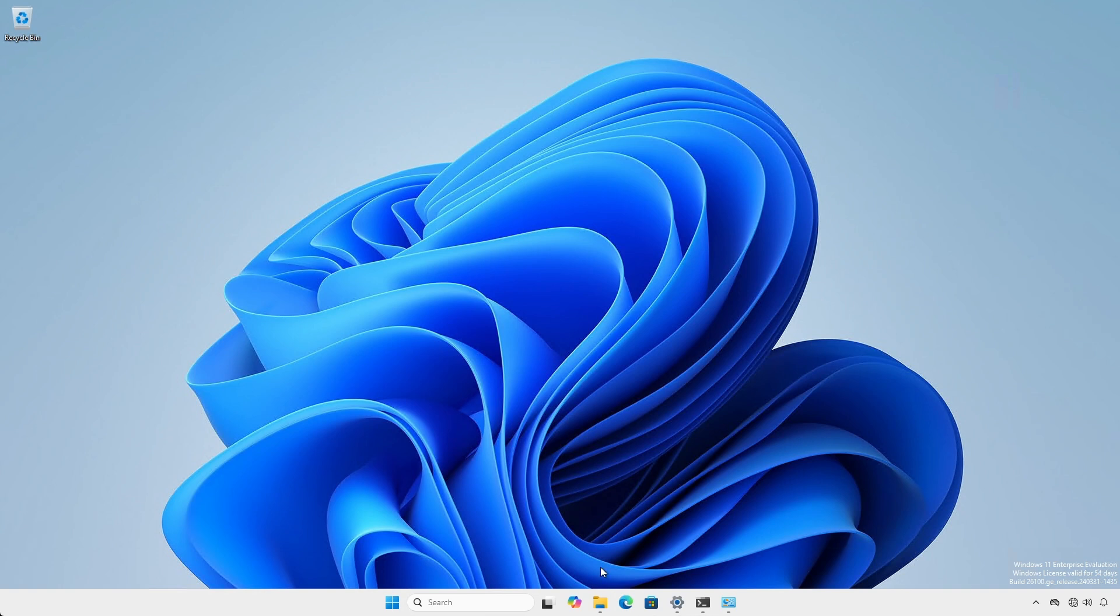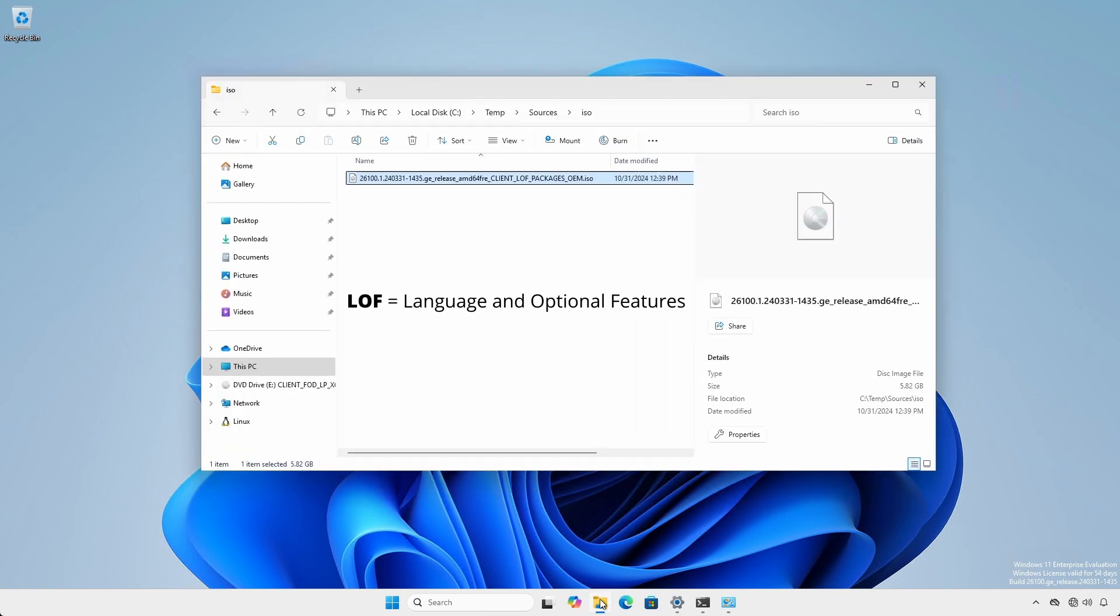Luckily, Microsoft provides language and optional features ISO files that can be used for such isolated environments.